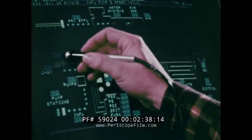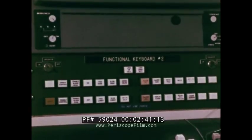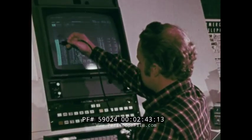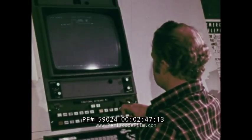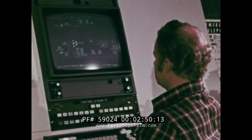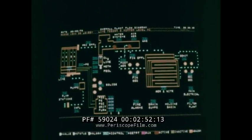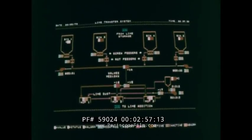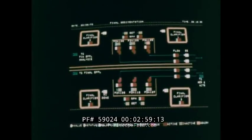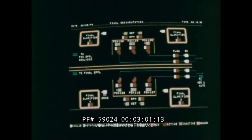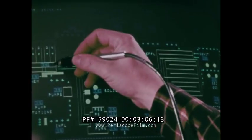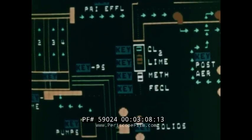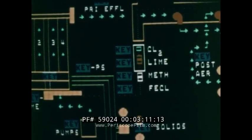Each TV console is equipped with a light pen and functional keyboard. The operator uses these devices to call up schematics, alter plant operations, or respond to alarm conditions. The operator can view a master schematic from which he can select any of 25 main displays, which correspond to the major areas within the plant. The operator can see an expanded version of a specific plant area by using the light pen to touch key target areas.